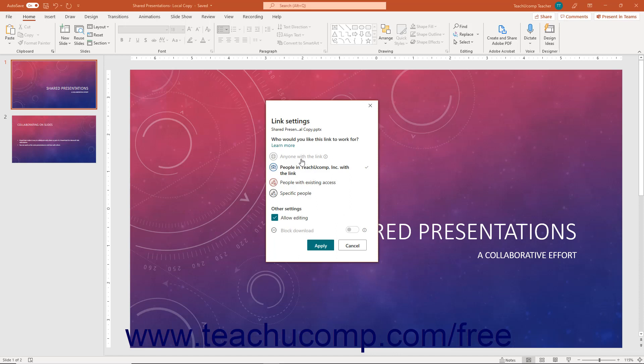Link type choices include anyone with the link, people in your organization's name with the link, people with existing access, or specific people. For most choices, you can also check or uncheck the Allow Editing checkbox at the bottom of the pane to choose whether or not to allow editing access. You must allow editing access to let others collaborate on the file with you, otherwise they can only view the presentation, not edit it.